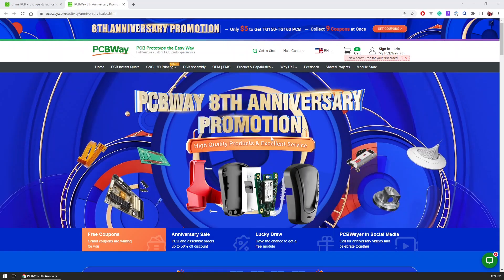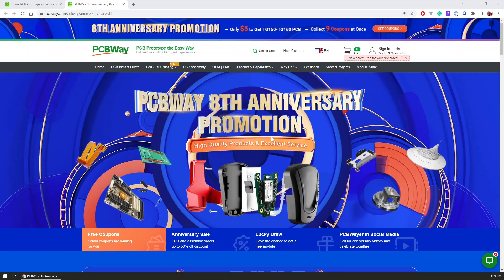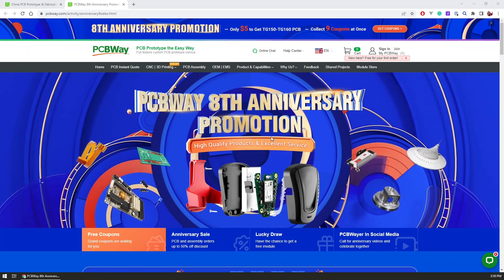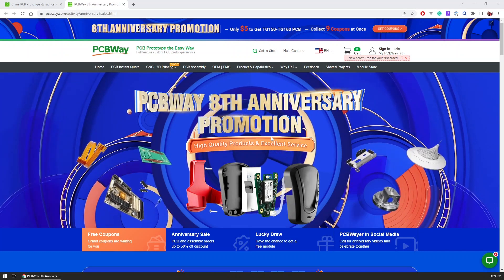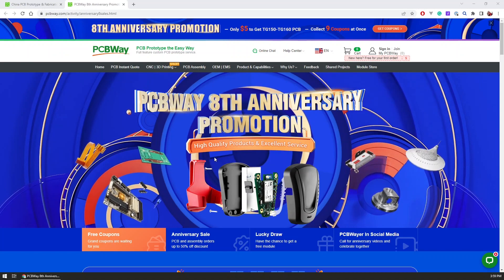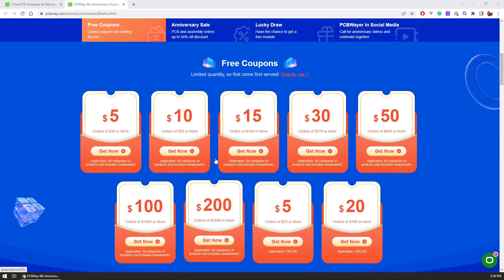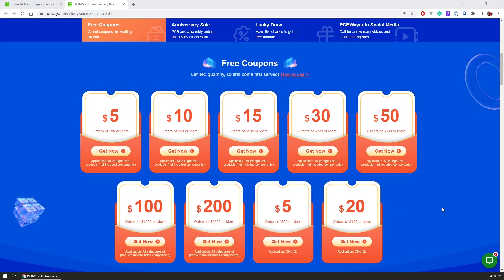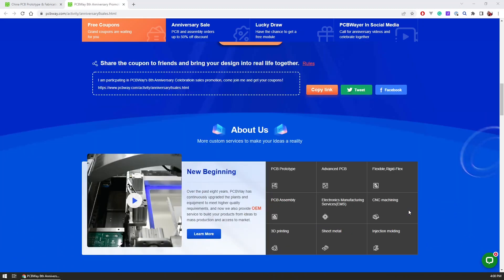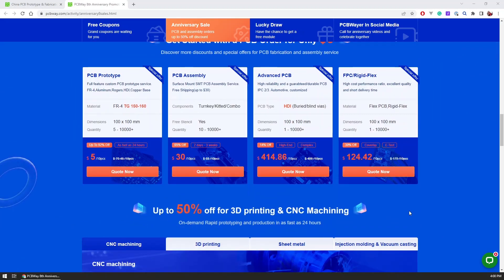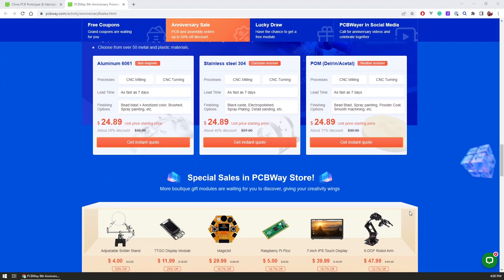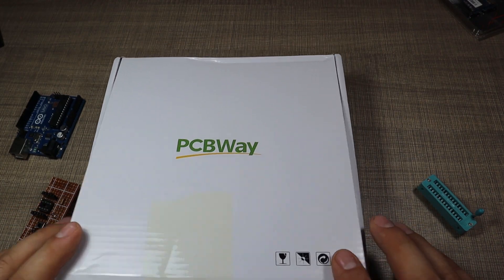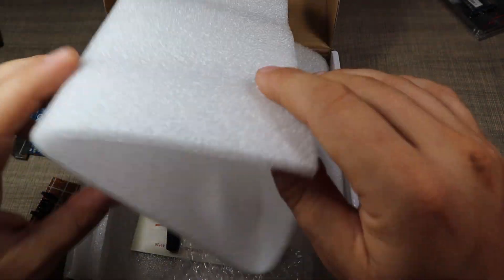At the moment, PCBWay is celebrating their eighth anniversary, so they're running a huge promotion where they're giving away free coupons for manufacturing PCBs. There will be a ton of them, so be sure to check them out. Not only PCBs, but also coupons for their CNC manufacturing and 3D printing, so you can score a lot for your projects. Now let's jump back to the project.